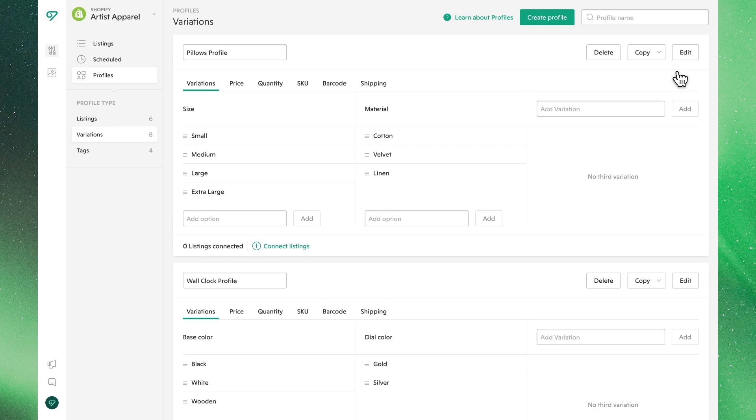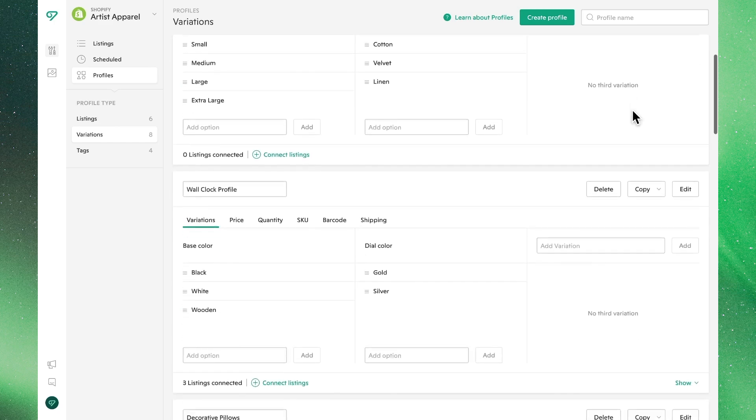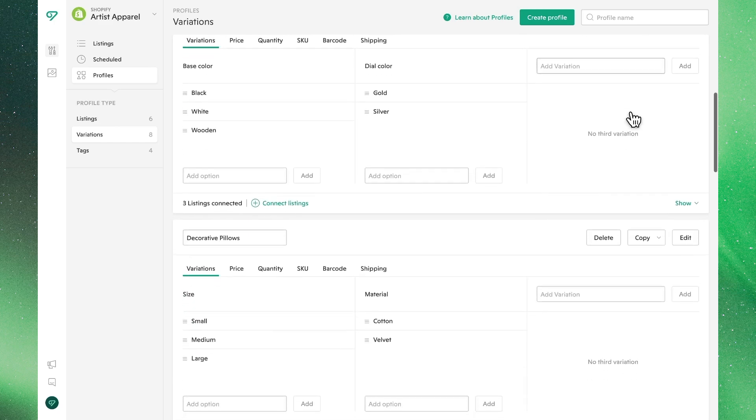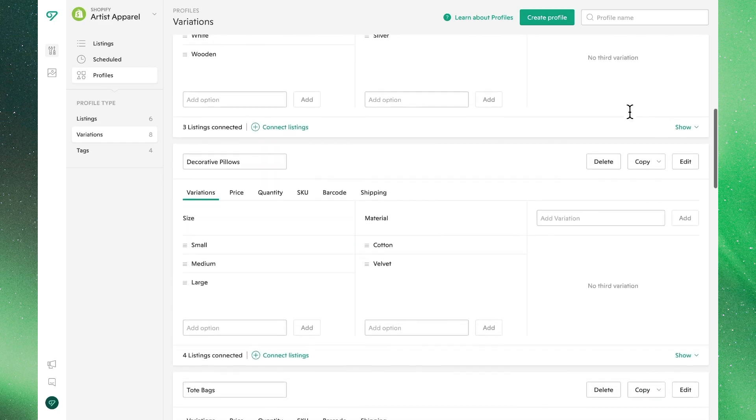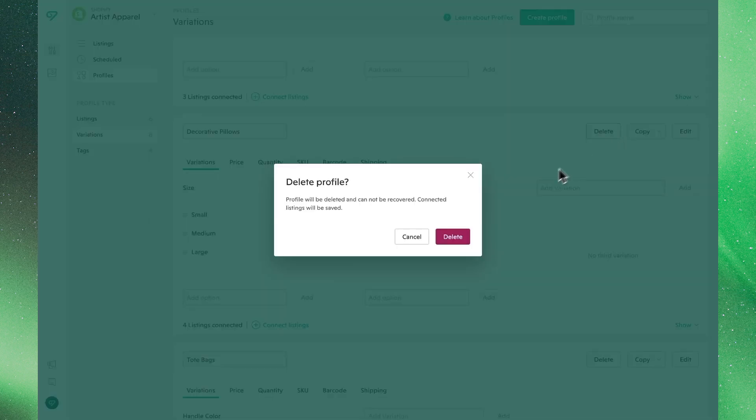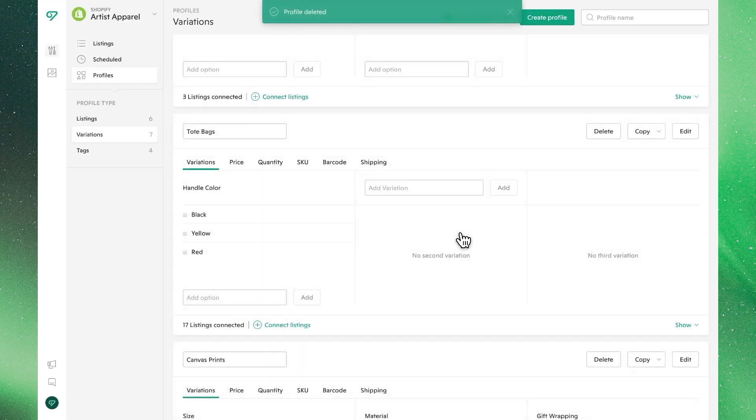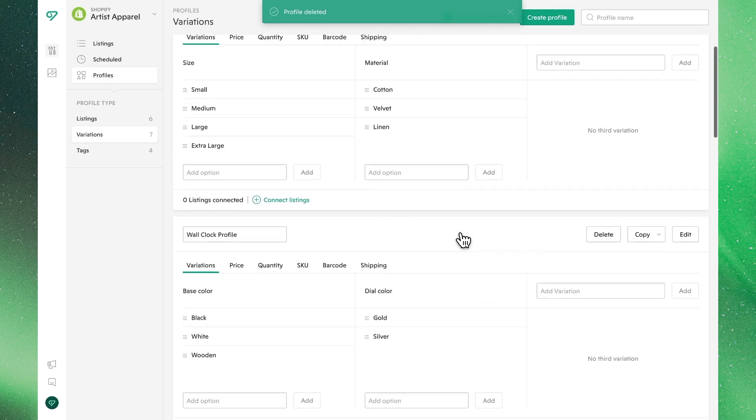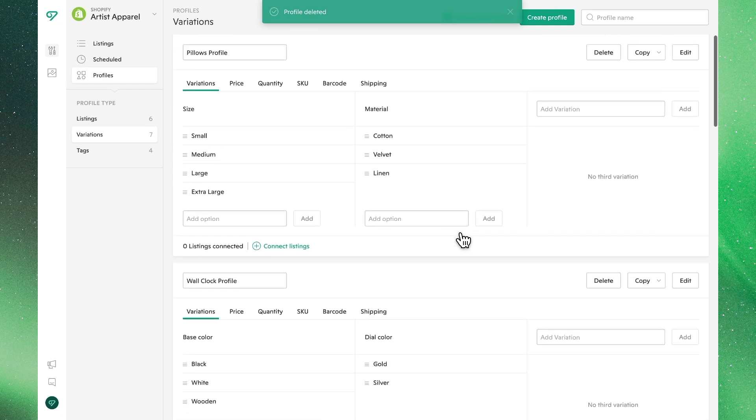Lastly, to organize and manage our workspace, we can always feel free to delete a variations profile that we're no longer using. Note that deleting the profile won't delete the listings connected to it, just the profile itself.